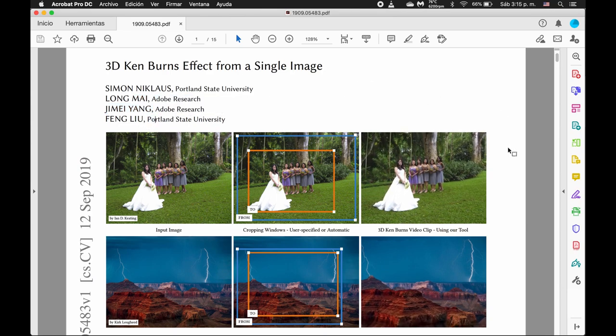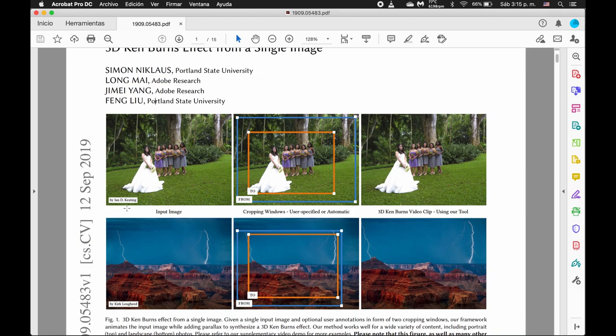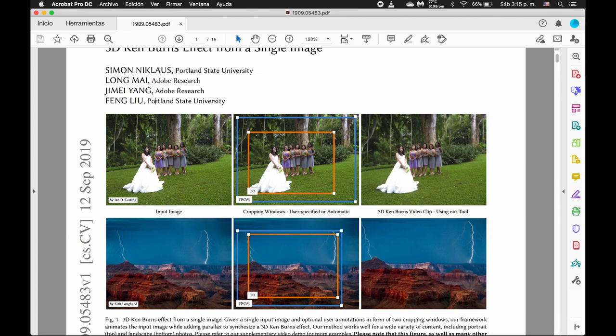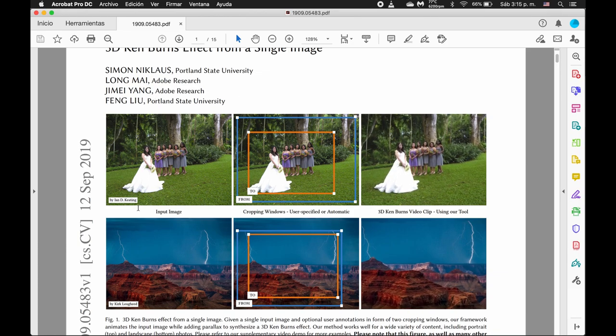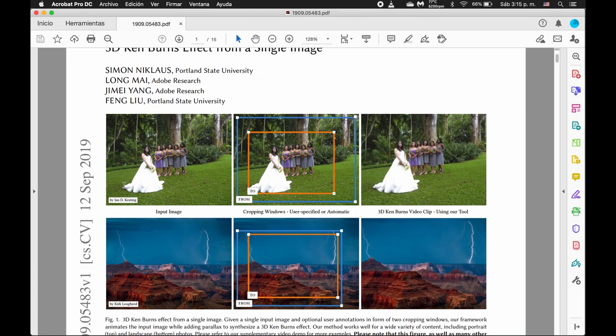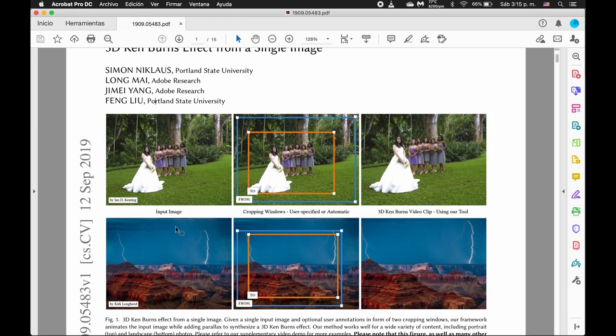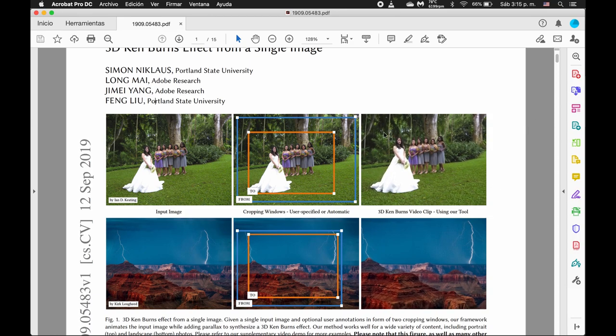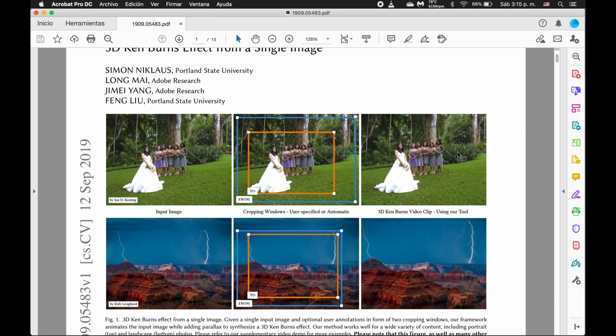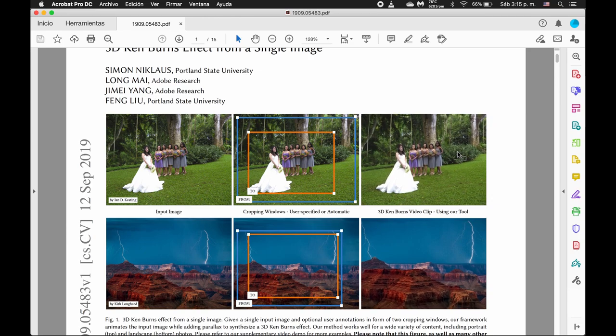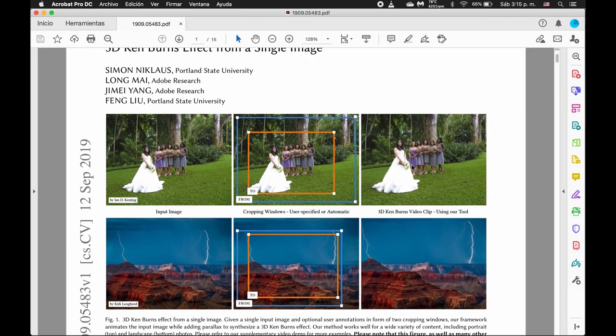If we just do a quick skimming of the paper, the 3D Ken Burns Effect from a Single Image is you input a particular image, for instance this one, and then it does some depth estimation and in-painting to create this zooming 3D effect.